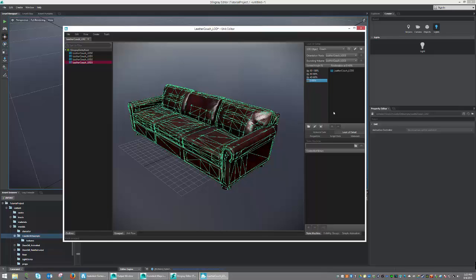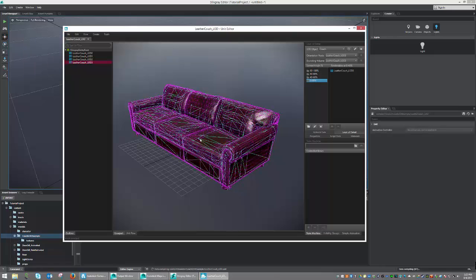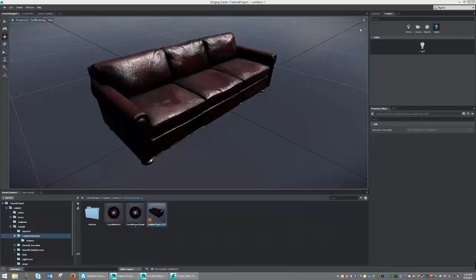Okay, so that's pretty much all we have to do now. And we should be pretty much set in here. So, let's go ahead and go File, Save, to ensure that our changes are kept. And let's close the Unit Editor window.